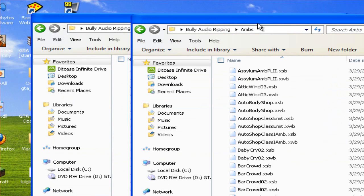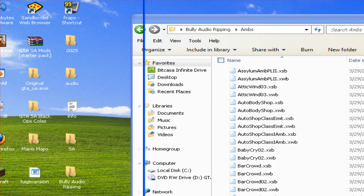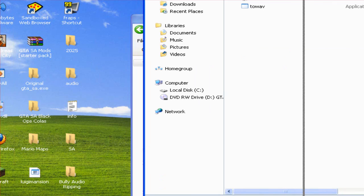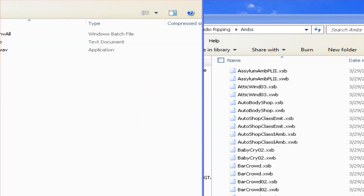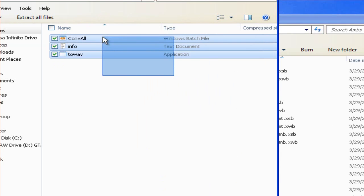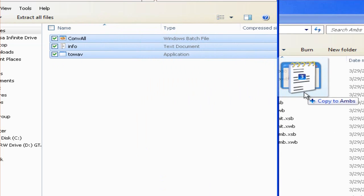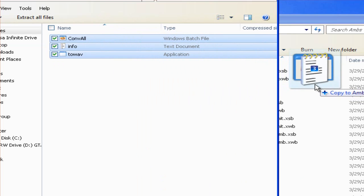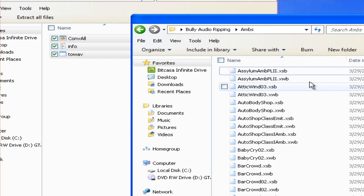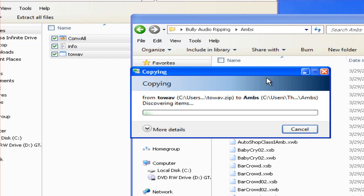Then open up the 2WAV.zip. Extract the files into the folder with all the .xsb and .xwb files in.